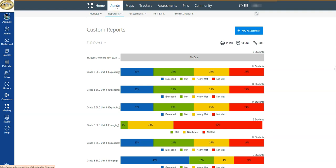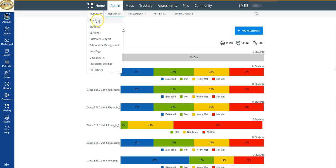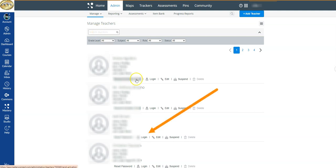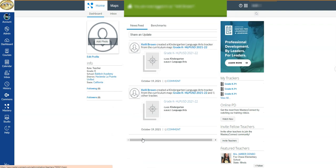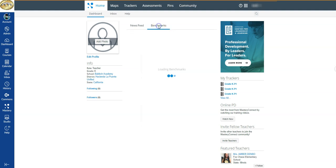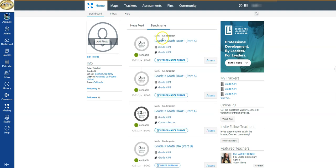There's one final way I'll briefly show, and that's your ability to act as or go into a teacher's account. I'm in Admin — most of what you'll interact with is under that Admin tab. I'm going to come to Manage and go to my teachers. I'm going to select this teacher as an example, click 'Login,' and now that I'm logged into this teacher's account I can click on Benchmarks and see from here how they performed on any of the individual benchmarks.